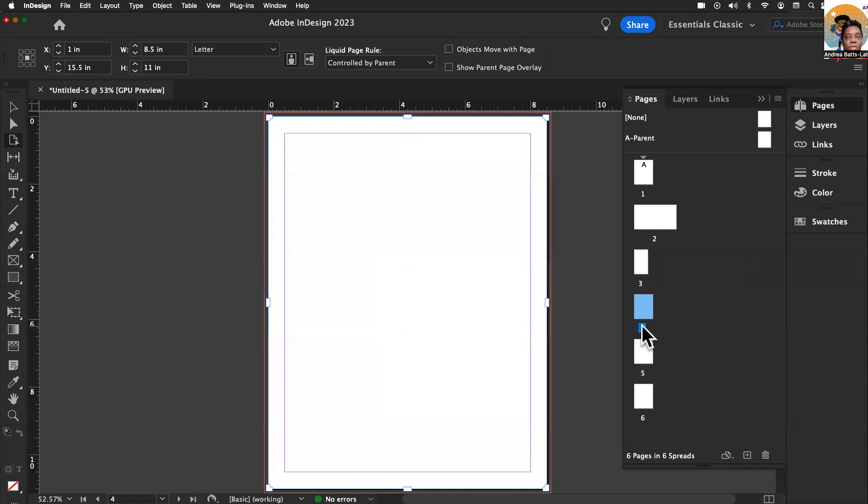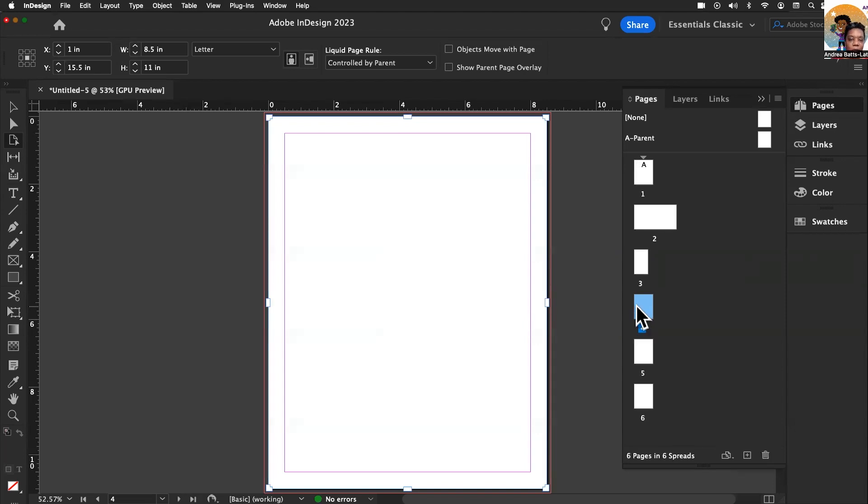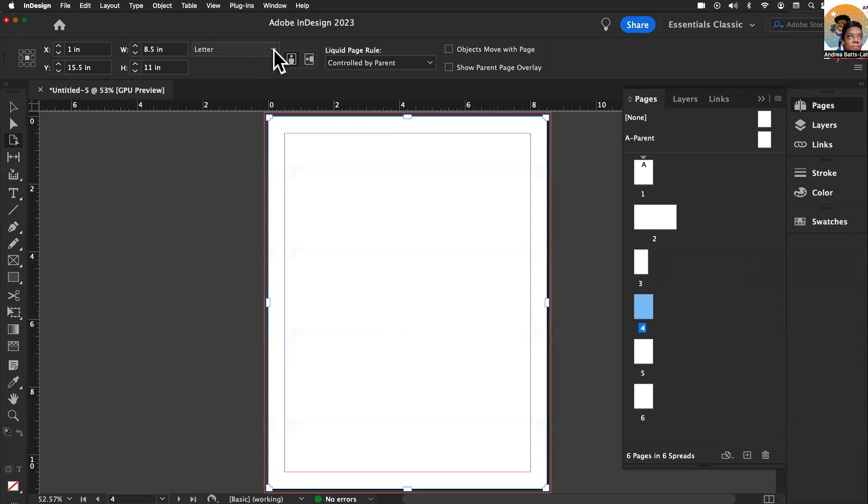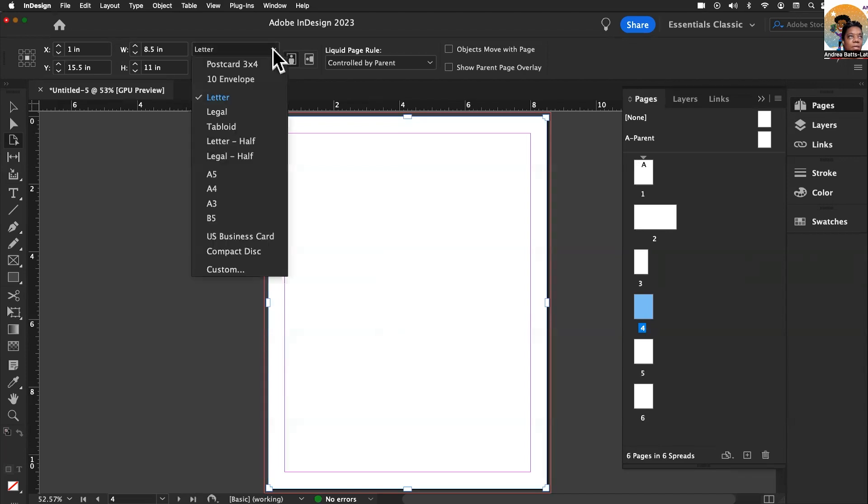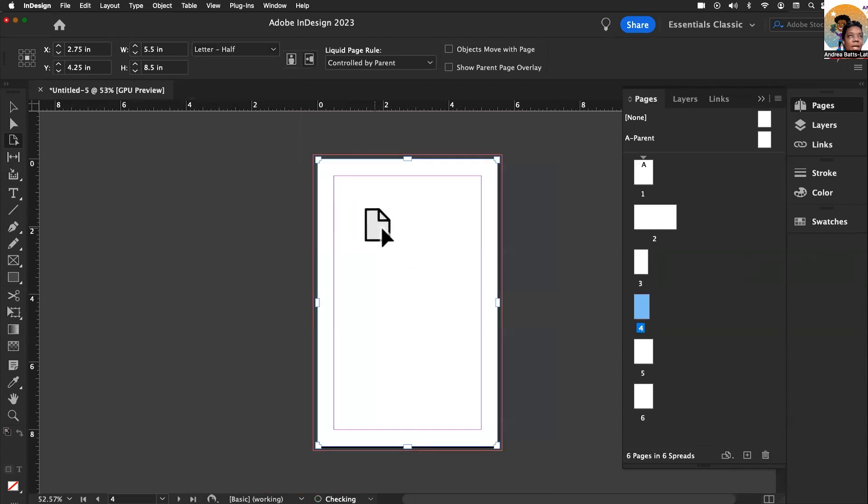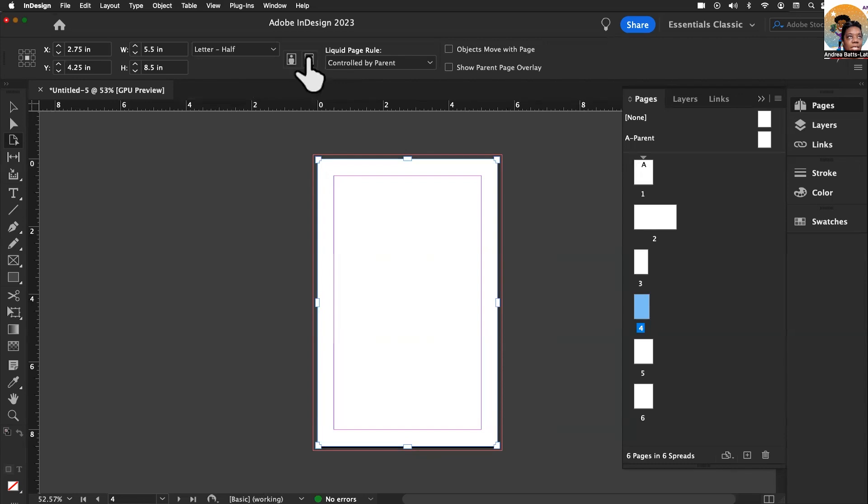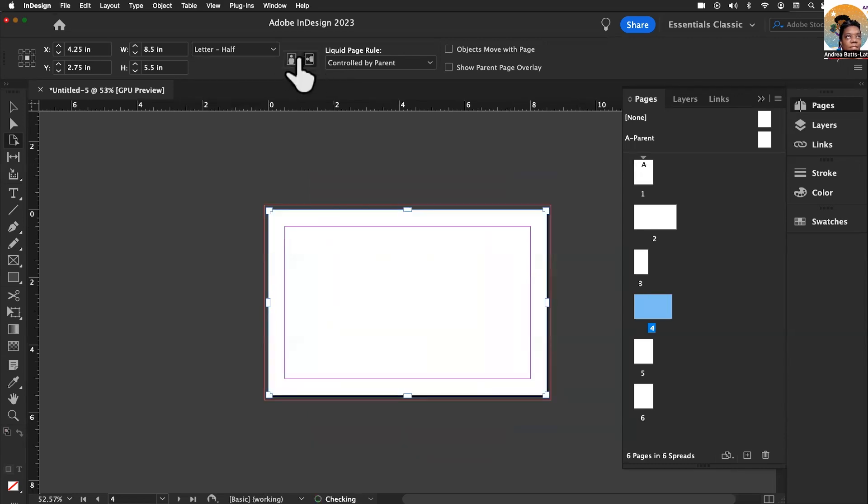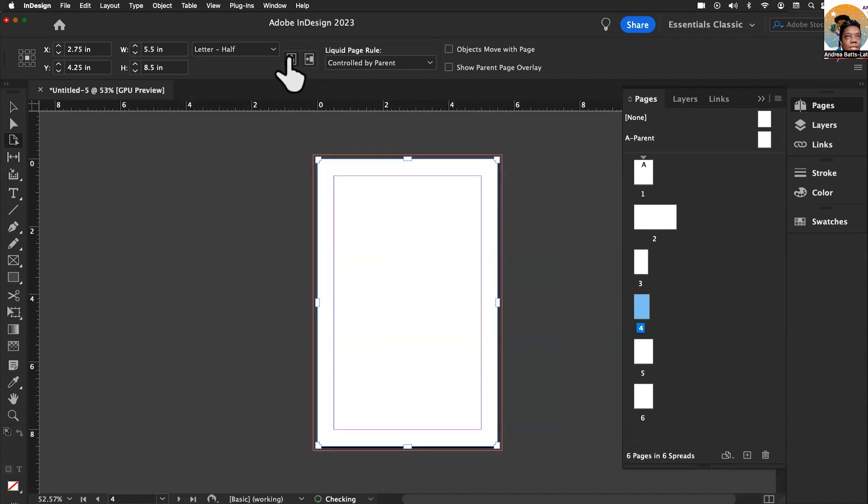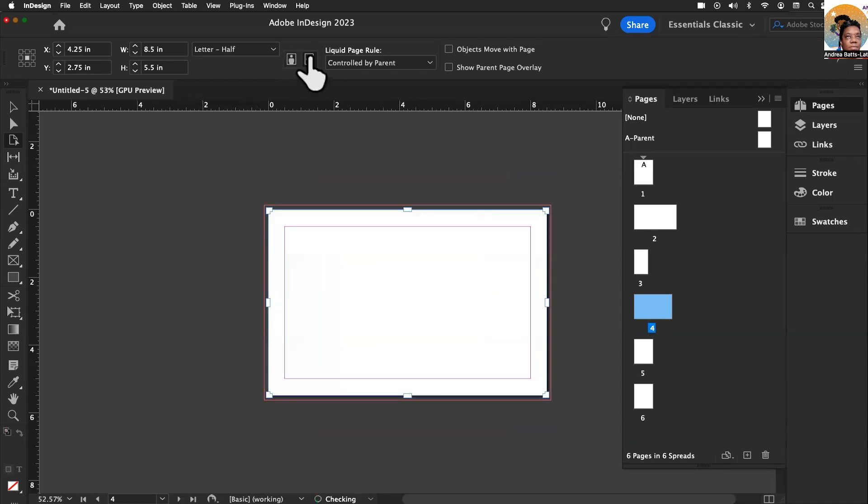Now I'm going to click on number four, and what I want to do with this one is letter half. This is going to be for a promo, like for a coupon or a grand opening or a discount or something like that. I'm going to go up to this dropdown and choose letter half. I'm going to go with the wide letter half for the type of promotion.